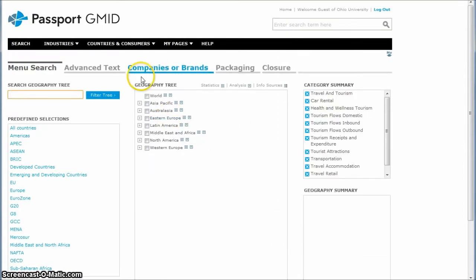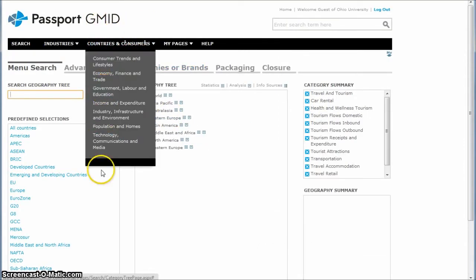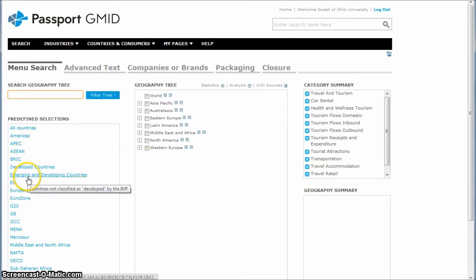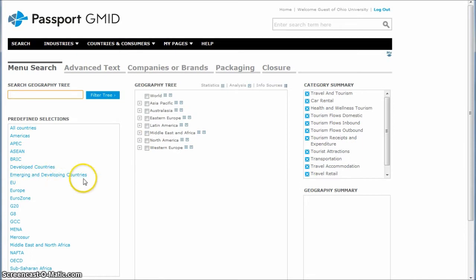Once again, the GMID stands for Global Market Information Database. We can get information on these categories in a variety of different countries. If we wanted to, we could say, let's choose emerging developing countries or just Europe, things like that.